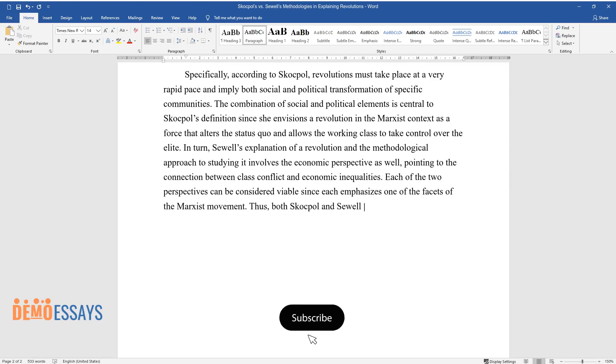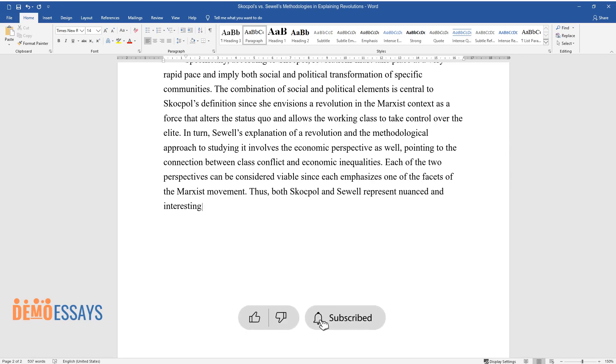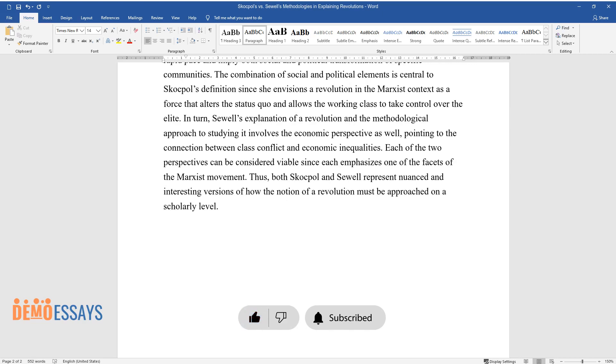Thus, both Skocpol and Sewell represent nuanced and interesting versions of how the notion of revolution must be approached on a scholarly level.